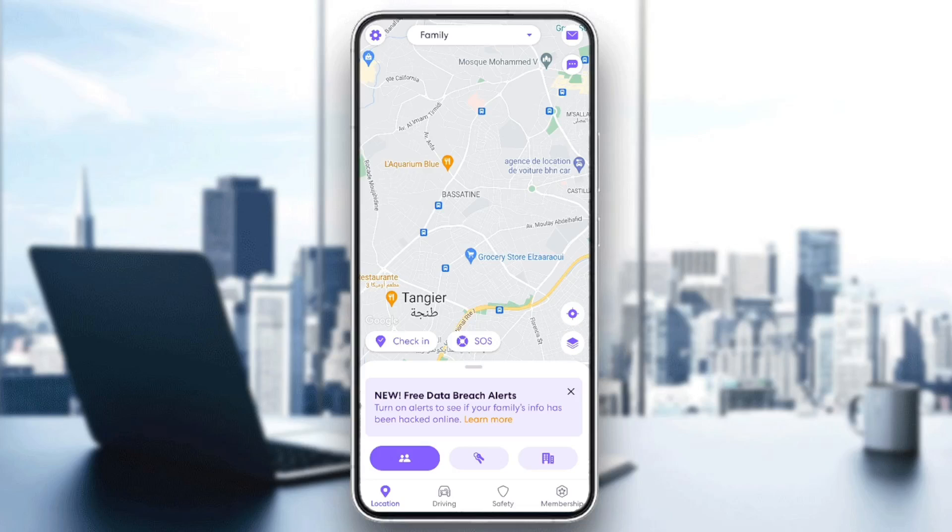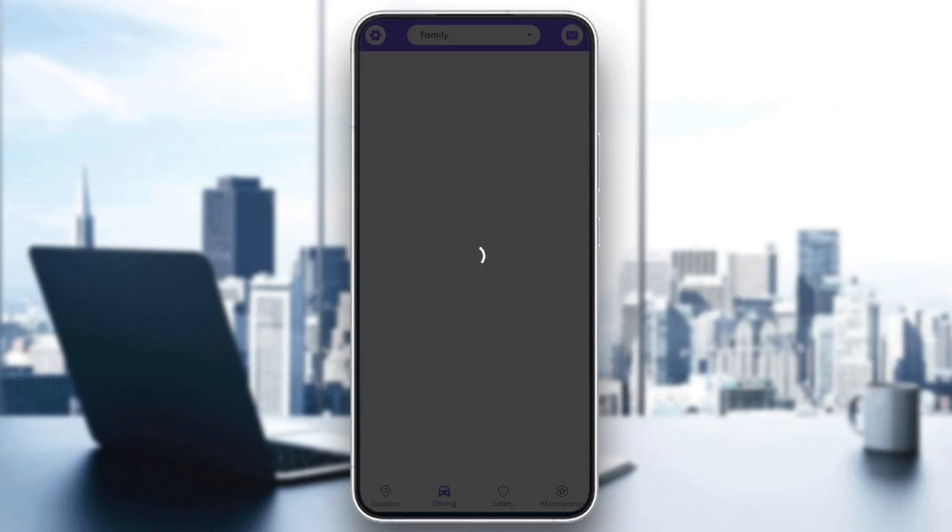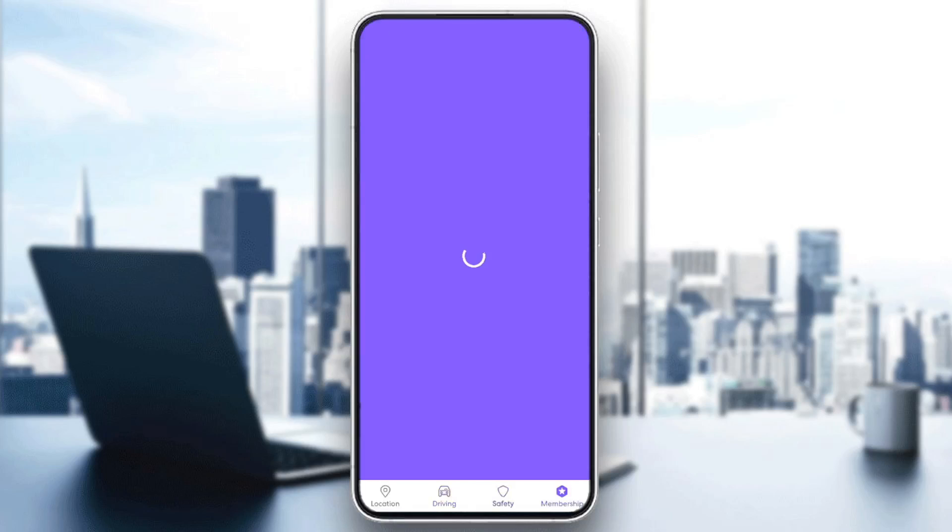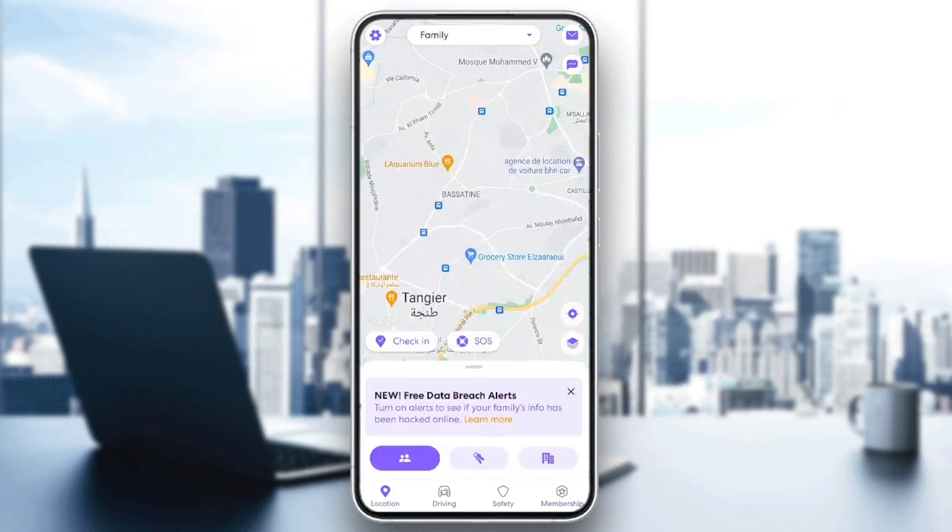As you can see, I am right now in Live360, and this is how the homepage looks like. So right here in the bottom, you're going to find all of the sections. There is location, driving, safety, and also membership.